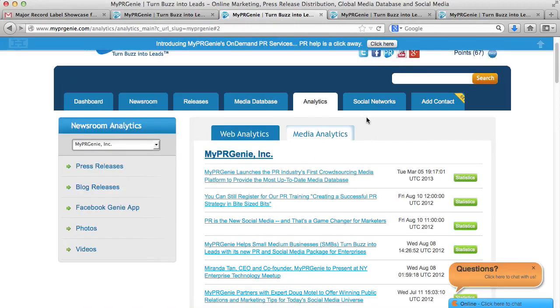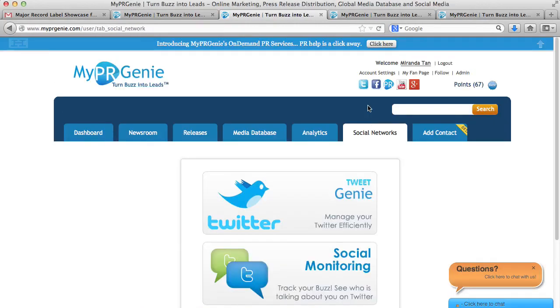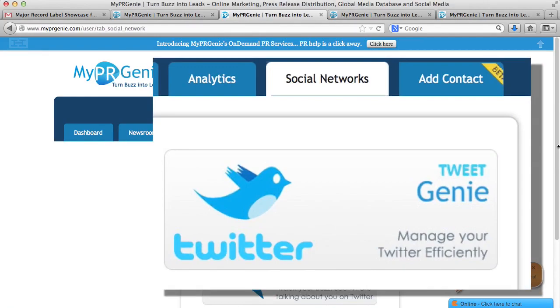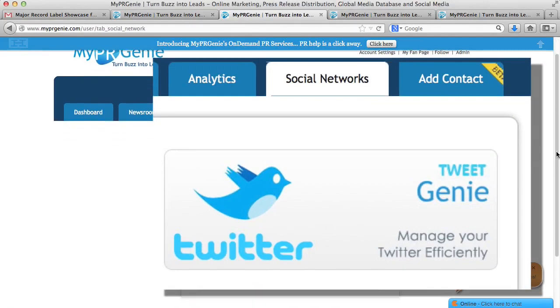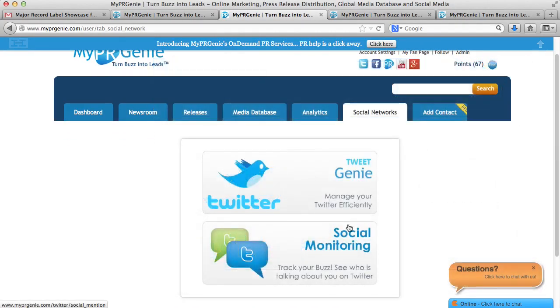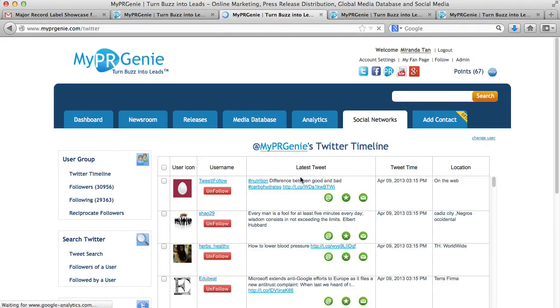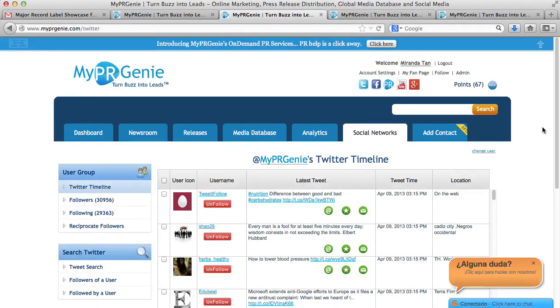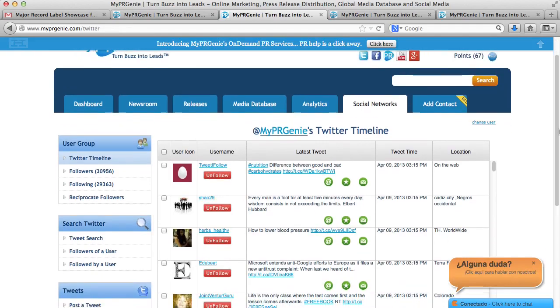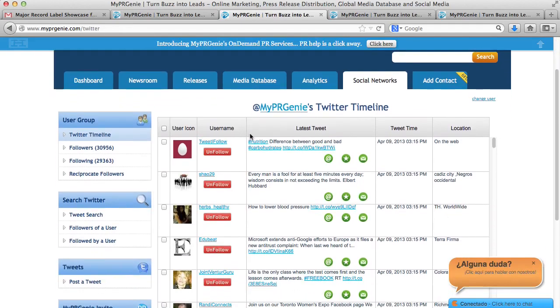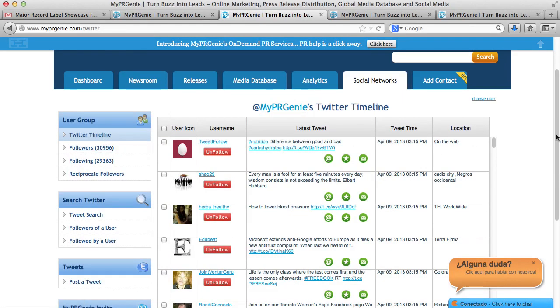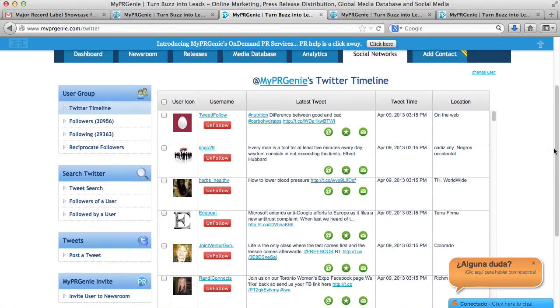Now let me show you Tweet Genie, our social media app. With Tweet Genie, you can build a huge following on Twitter. First, you need to link it to your account. Then you can manage your Twitter account via the MyPR Genie Tweet Genie. As you can see, we have more than 30,000 followers on our Twitter account.